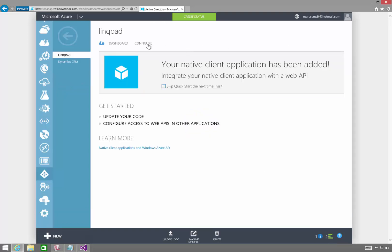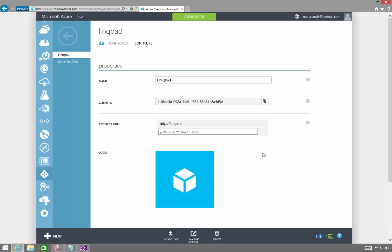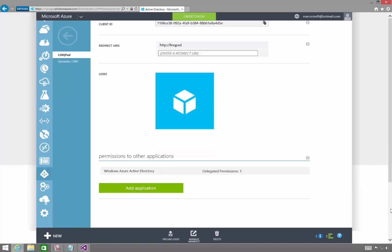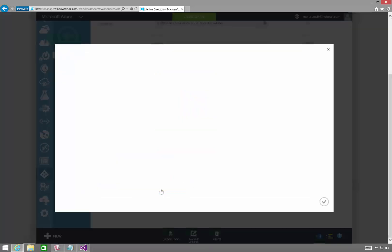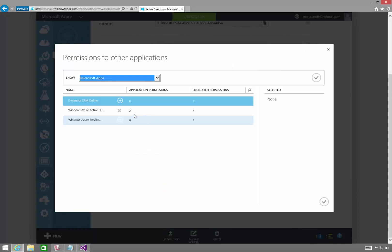And let's configure it. So we have to give this application permission to interact with CRM Online. So let's do that. I'll click Add Application here. Notice there's Dynamic CRM Online. I'll select that.